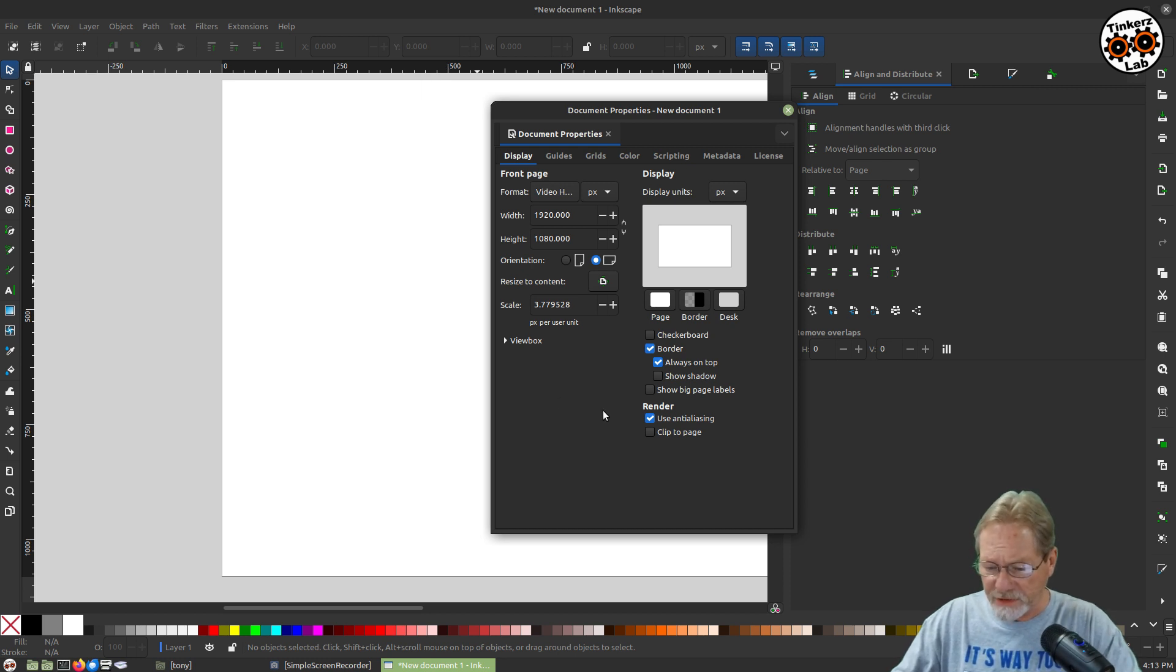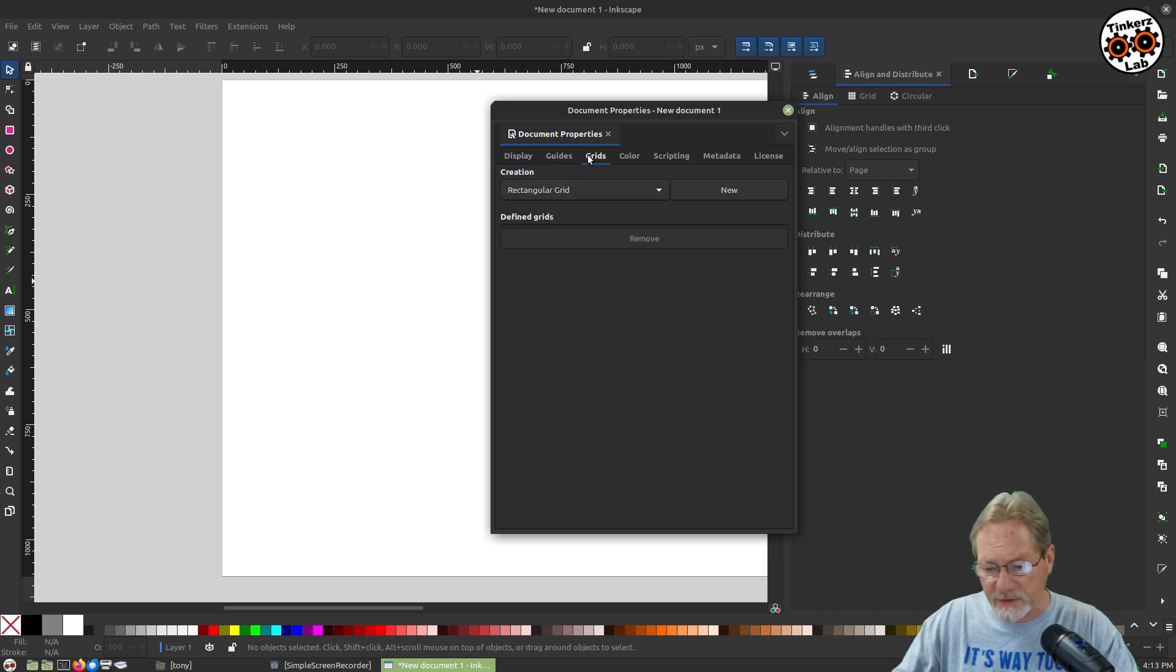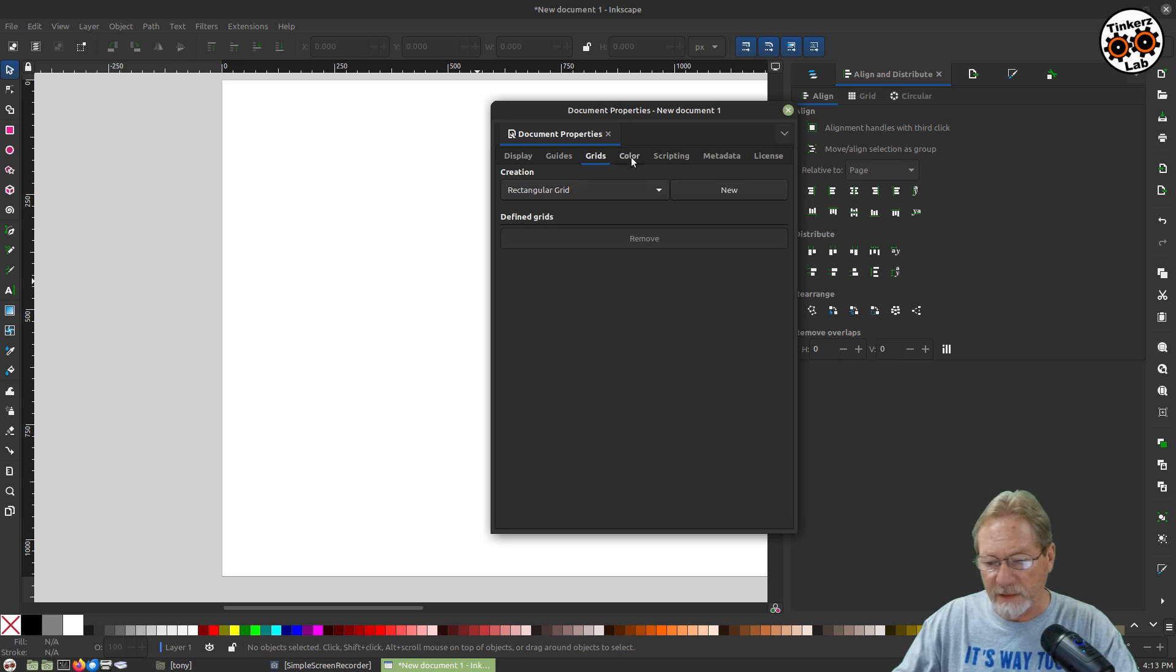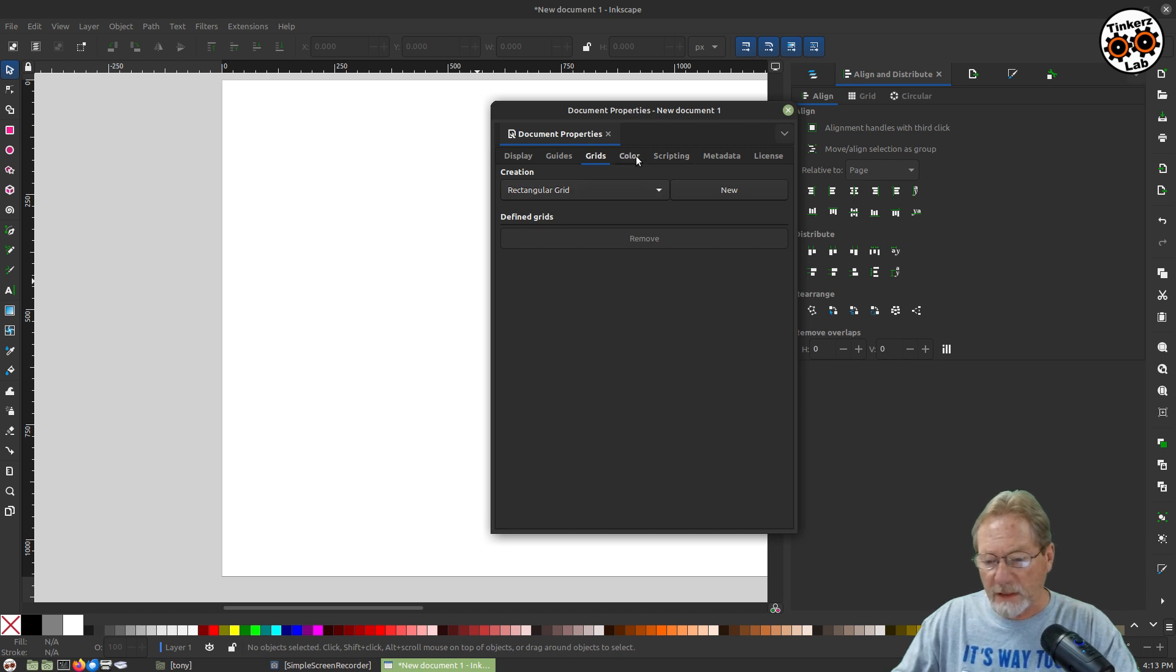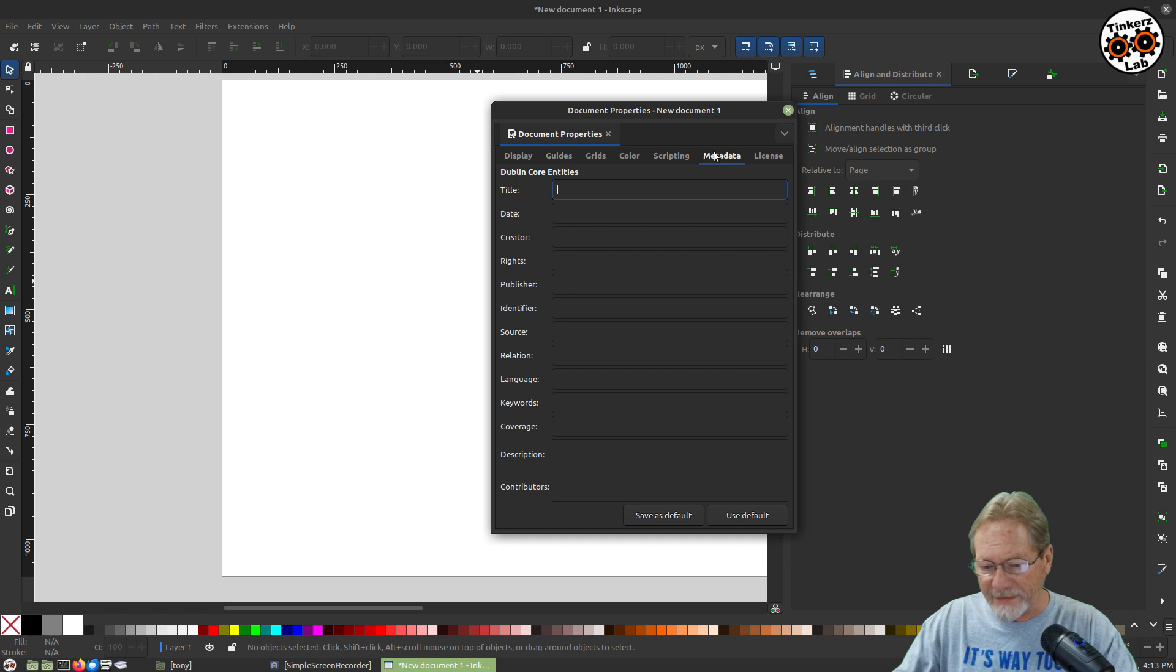There's some other things I want to change while I'm here. So let's go into guides, show all guides, grids, rectangular grid. That's fine. Color scripting. We don't need to mess with metadata.